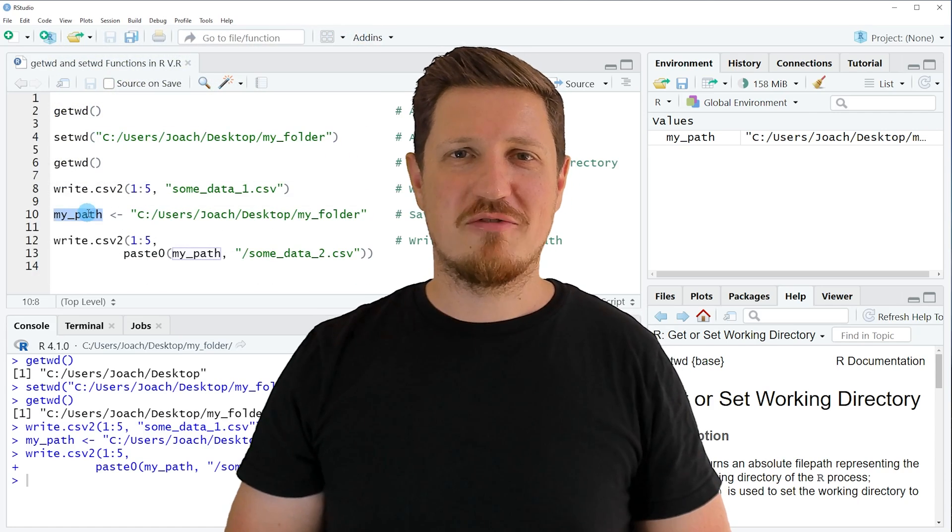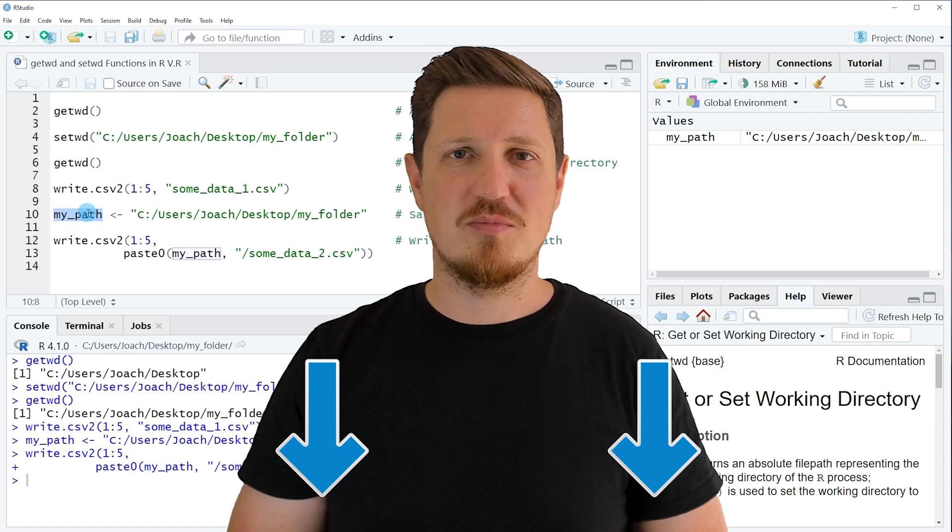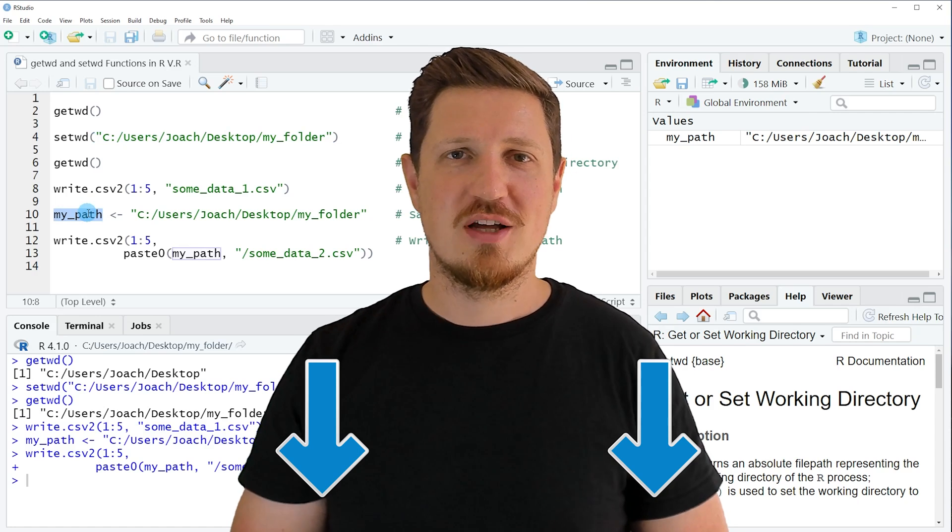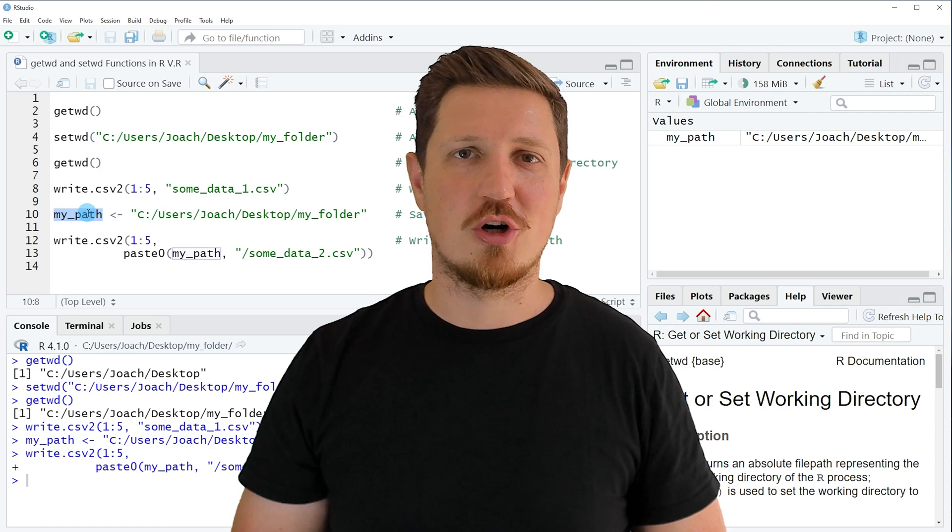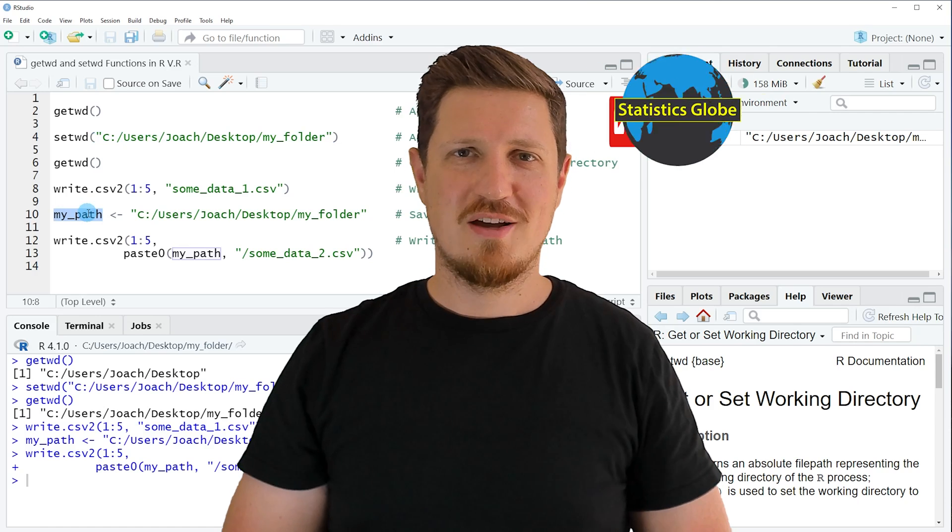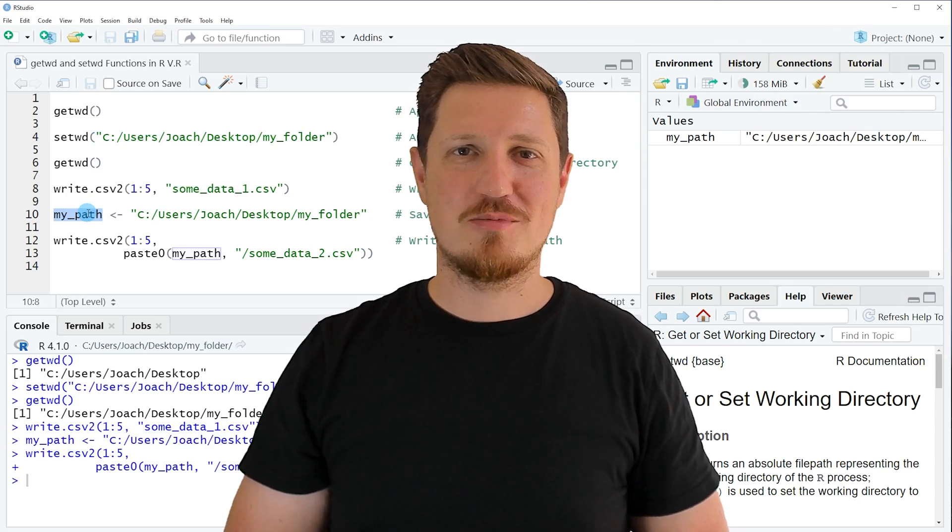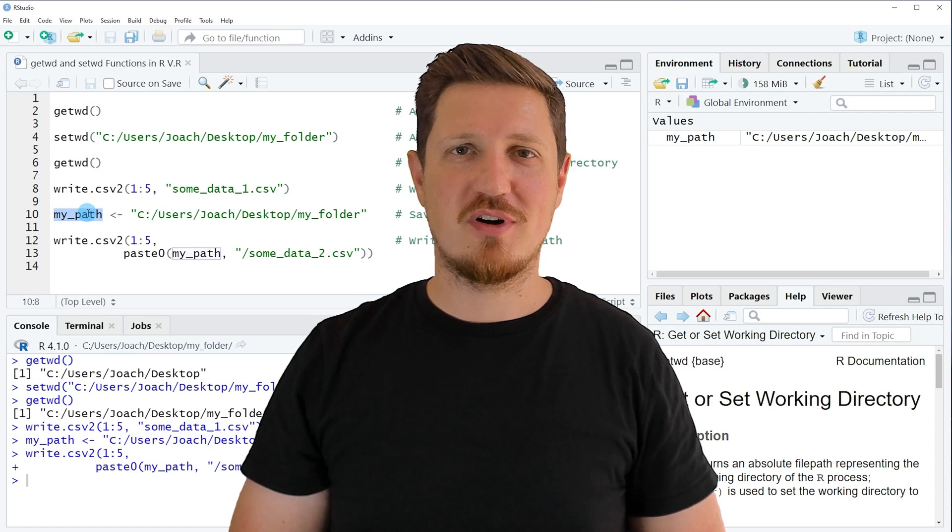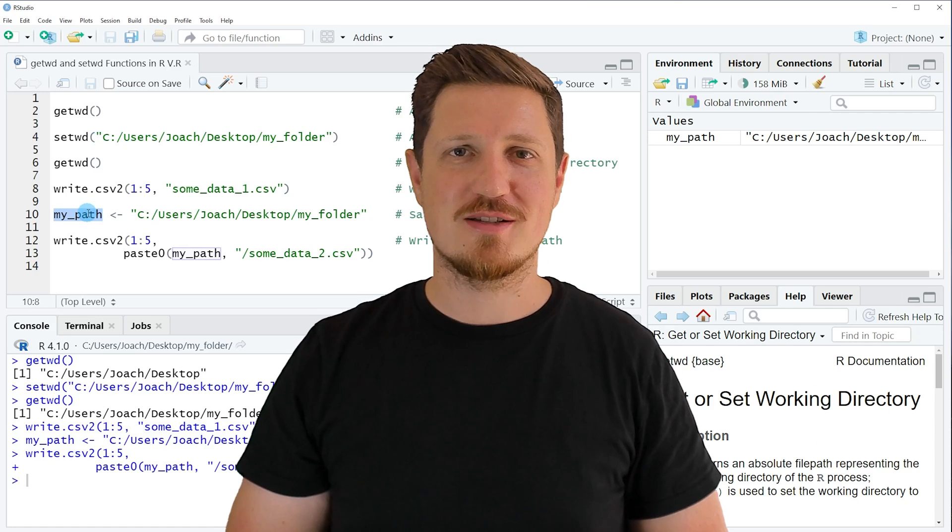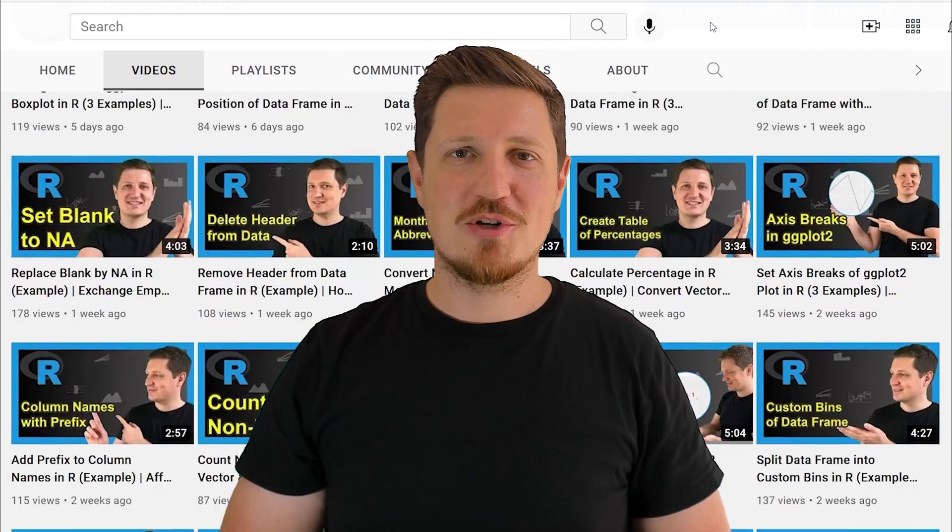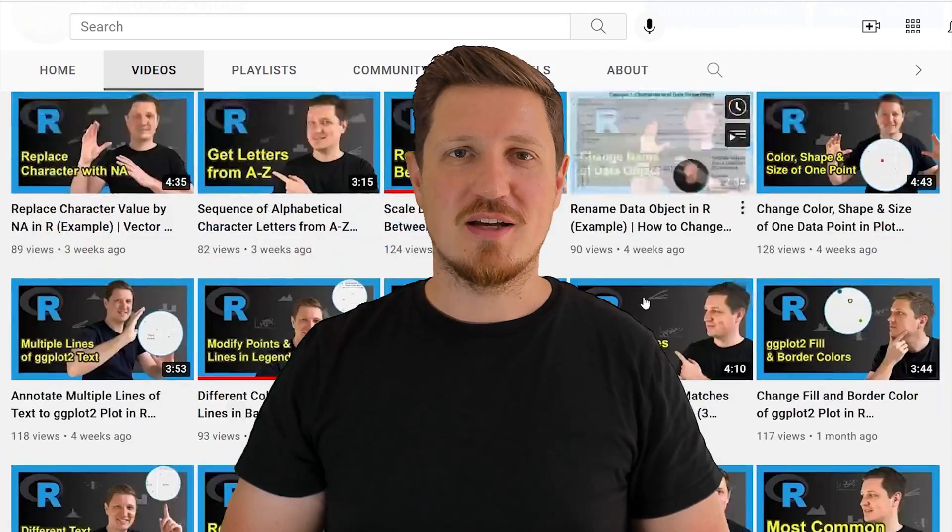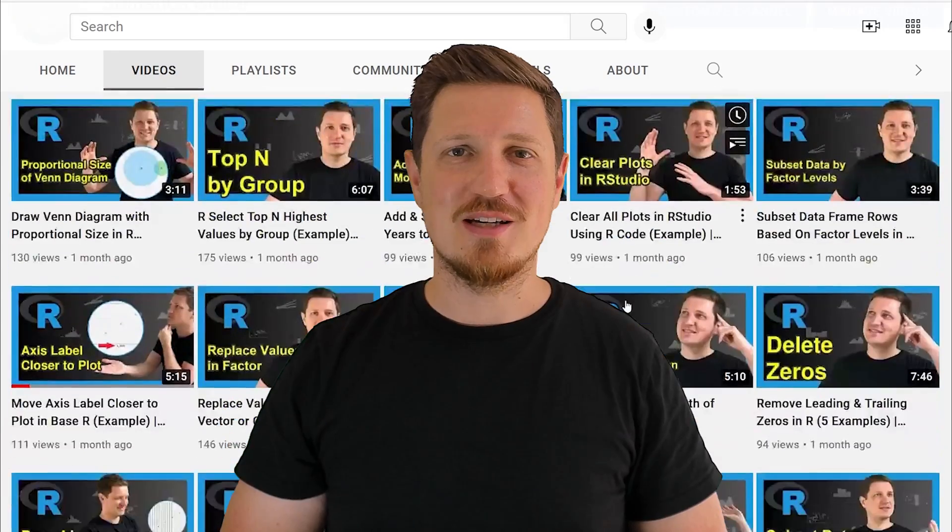If you have liked this video or if you have any questions let me know in the comments section below. I will try to respond to all comments as soon as I can. Furthermore make sure to subscribe to my YouTube channel to get notified about future video releases. I have already published about 500 videos on this channel and I am releasing new videos on a daily basis.